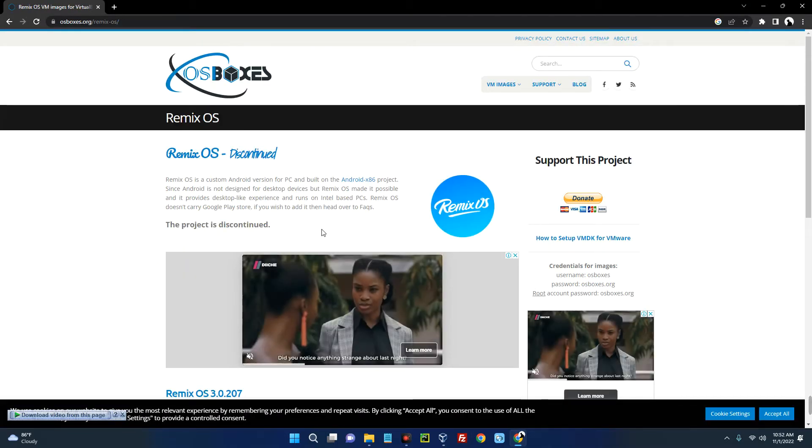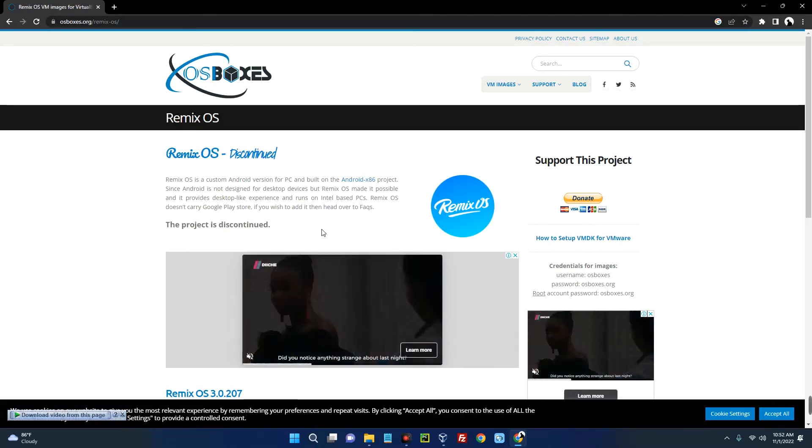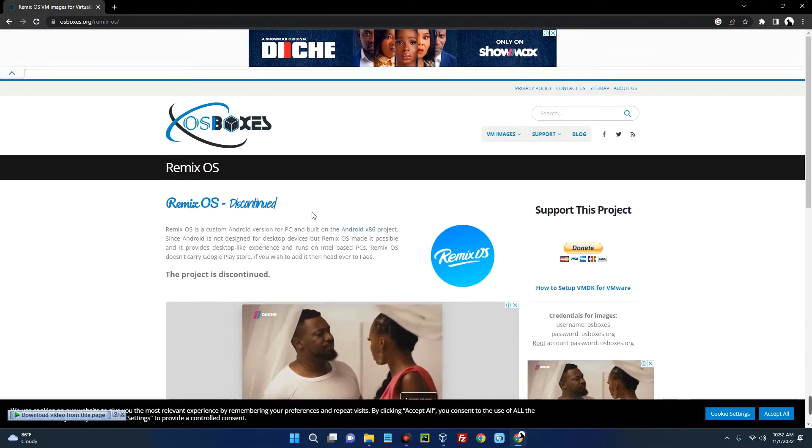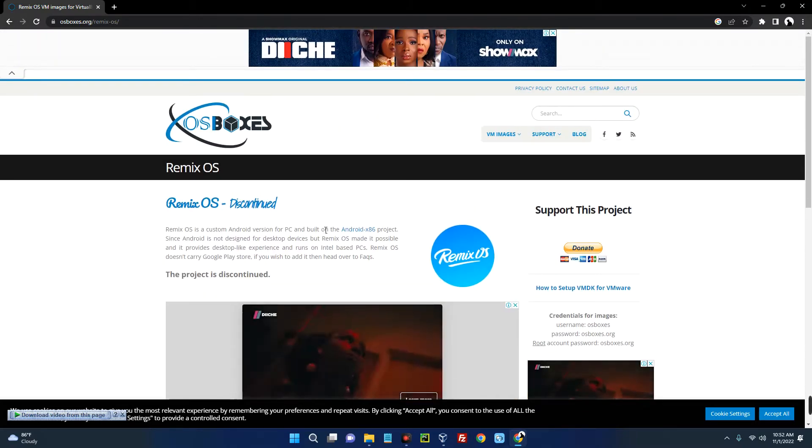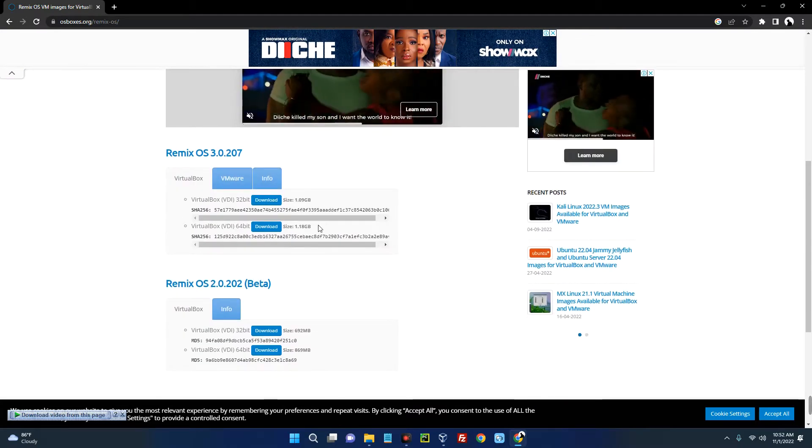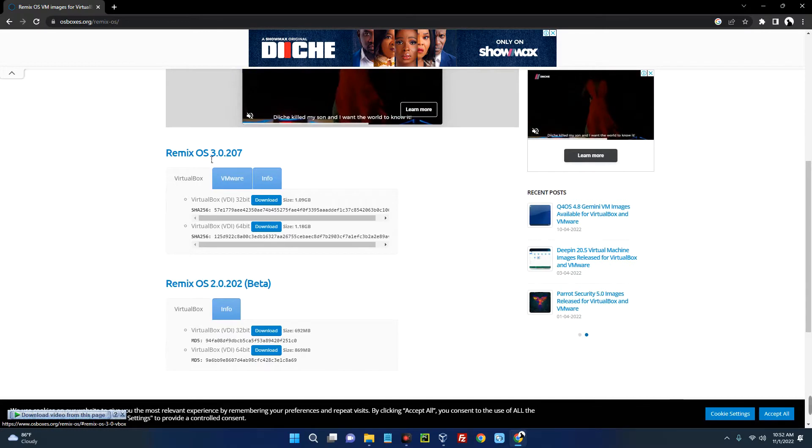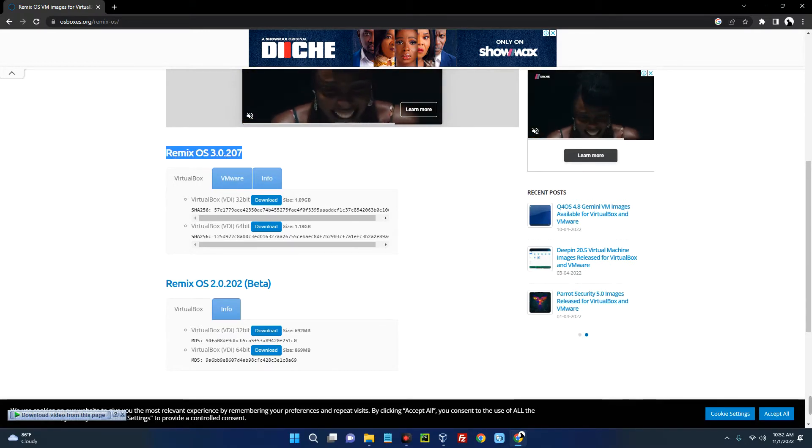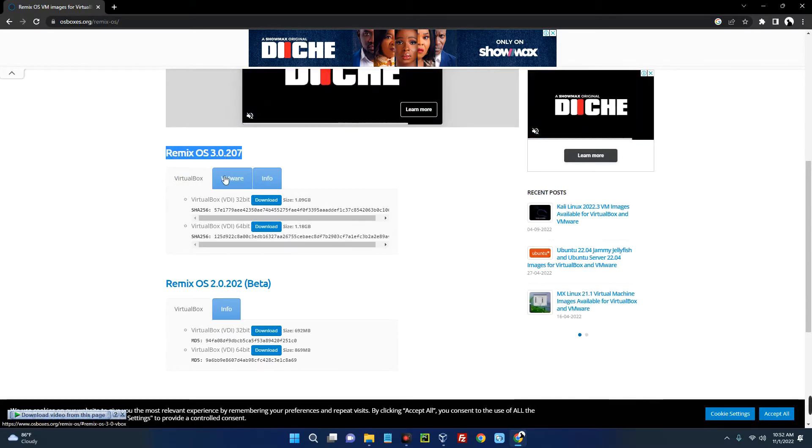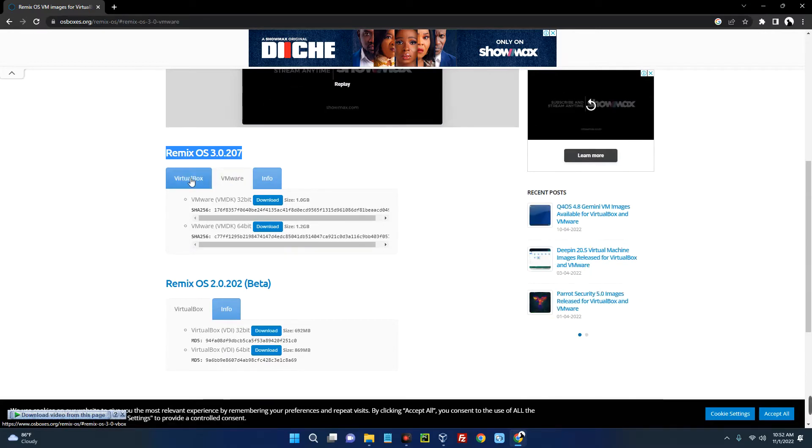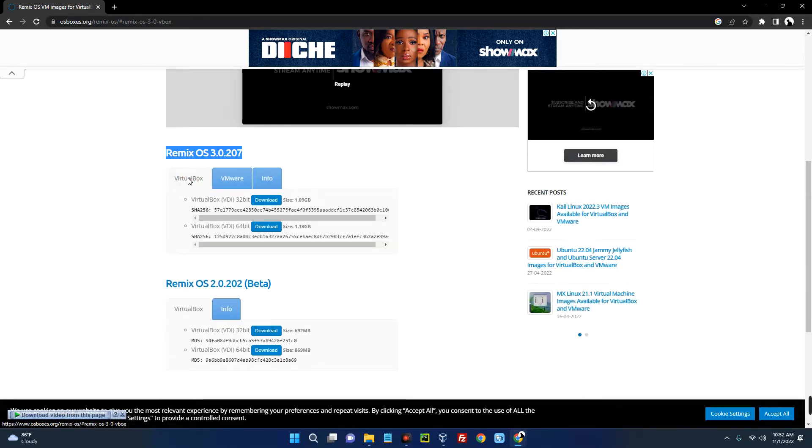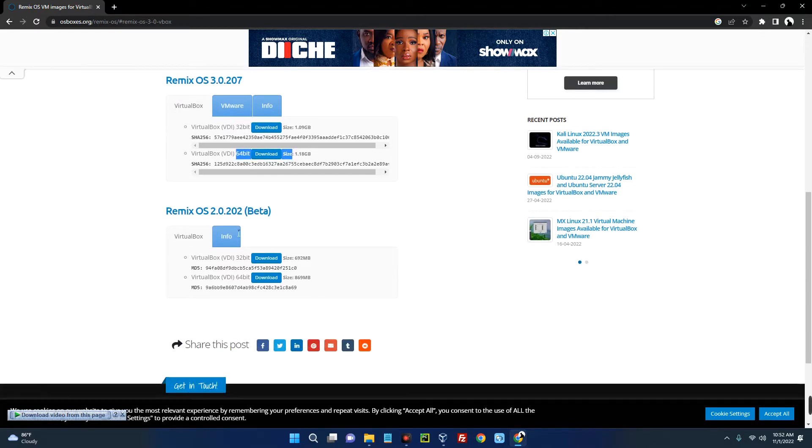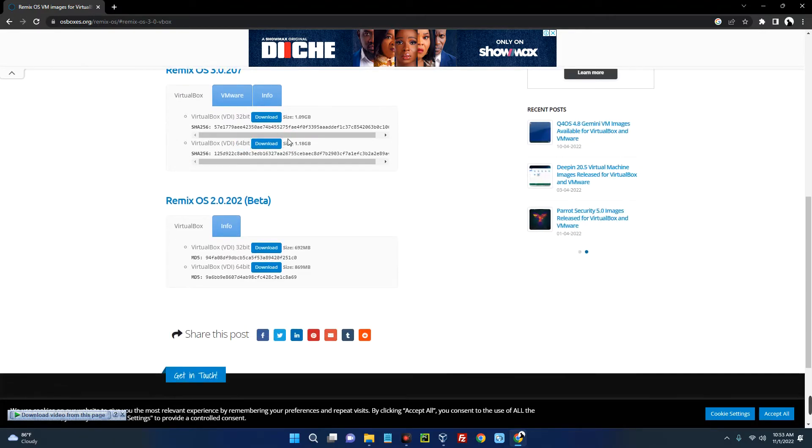Remix OS allows you to run Android applications on your PC, but this project has been discontinued though we can still download it. You can see down here this is the latest version before it was discontinued by 2019. This is for VirtualBox and this is for VMware. Click on VirtualBox and then you can see for 32-bit and 64-bit. Let's download for 64-bit.